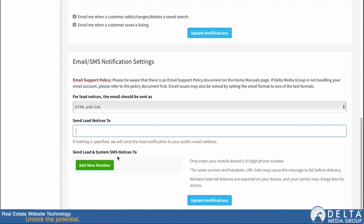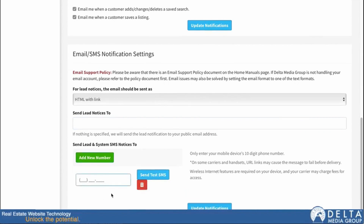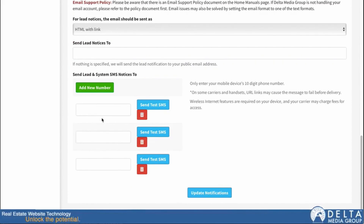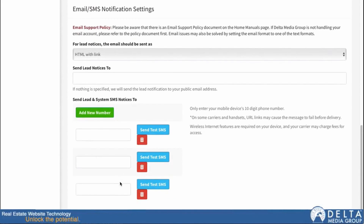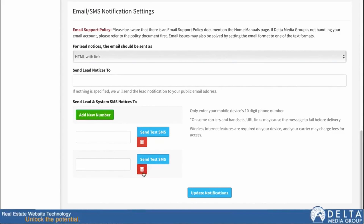The next piece is send lead and system SMS notices. This allows you to define a phone number to receive text messages whenever you get these notifications — so in addition to getting an email, you can get a text. To set it up, click Add New Number, put your phone number in, send yourself a test to make sure it's working, and hit Update. For teams, if you have more than one team member who should receive these notifications, you can just keep hitting Add Number and it will keep adding additional phone number fields. When you have it set up the way you want, click Update Notifications and you're all set. There's also a Removal button on each section, so if you want to remove an address, use the trash can icon and hit Update.